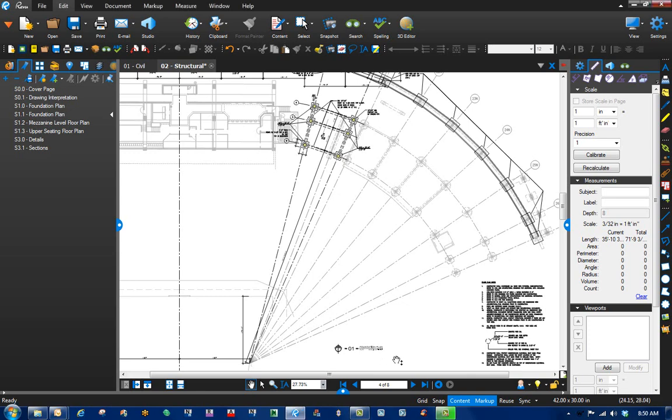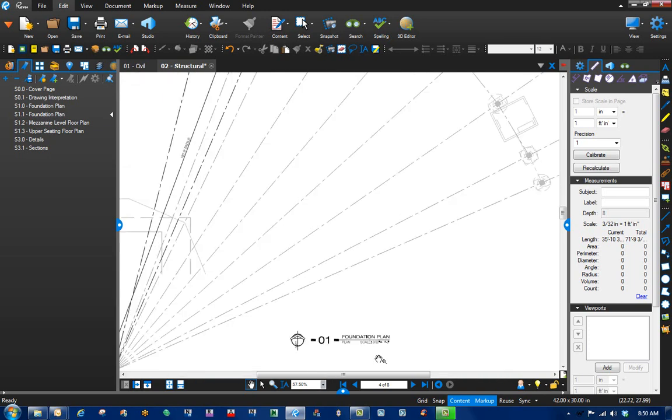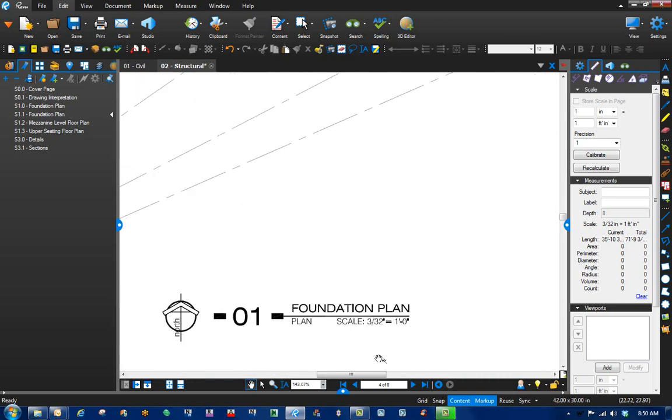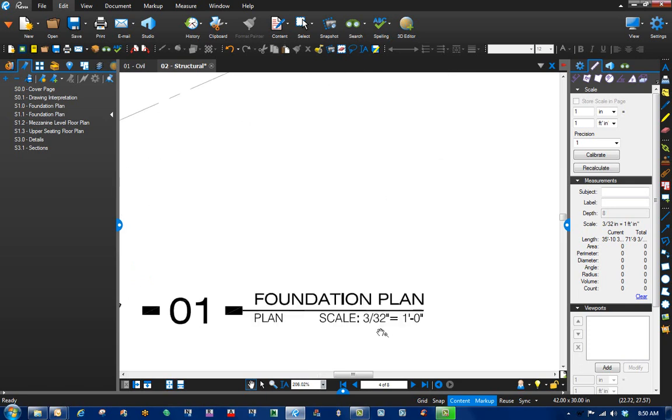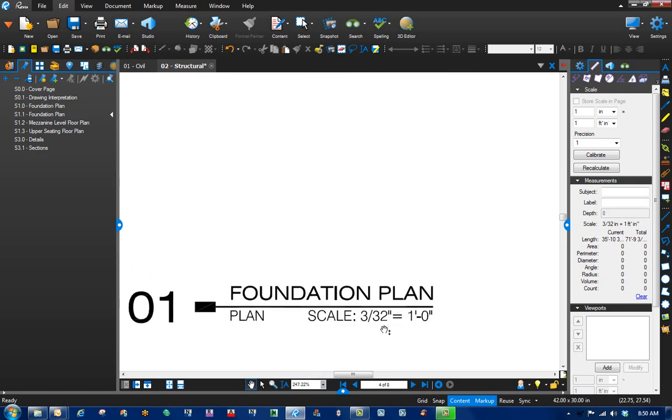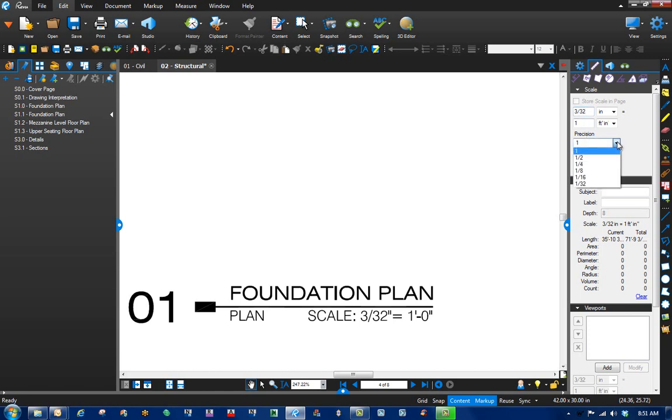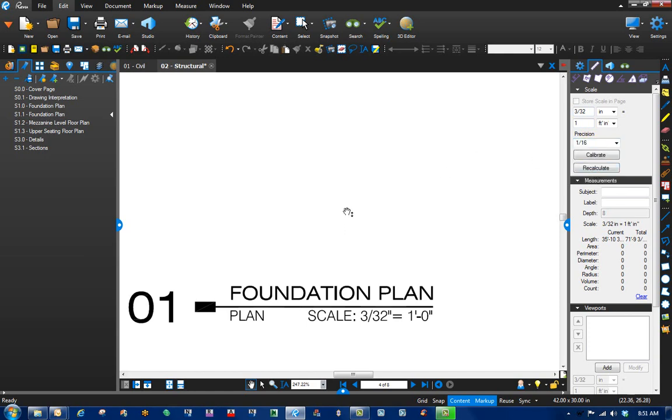So let's tackle the first one, scale. Most sheets will have a scale at the bottom of the page, so it's easiest to go find that and plug it in. In this case we have 3/32nds inch equals one foot. Let's go up to our ruler and scale, type that in: 3/32nds inch equals one foot. And let's adjust our precision to 16th of an inch.